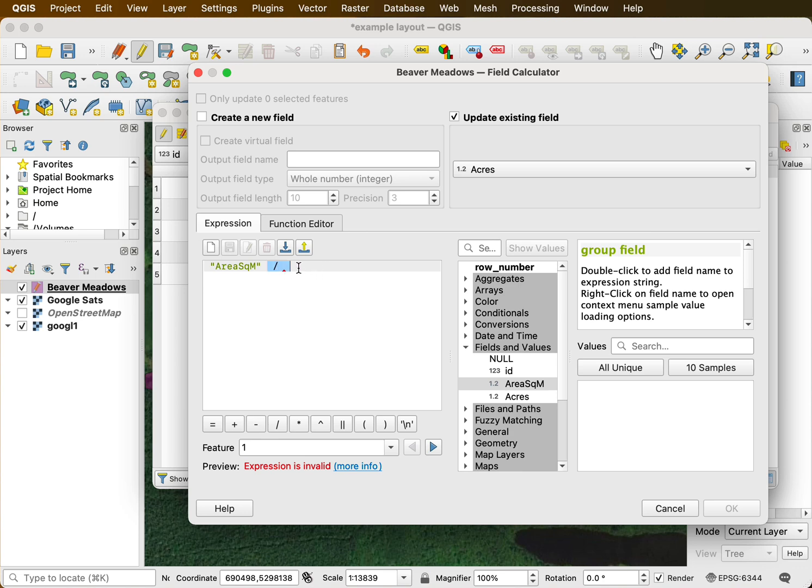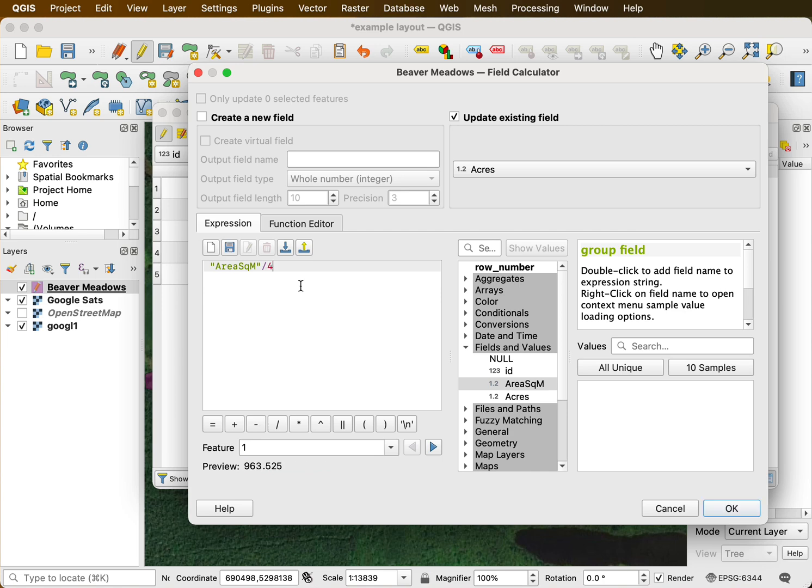So I have to make sure I get this correctly. If I have the square meters and I divide that by 4,046.9, that will give me the number of acres. So I'm showing the acre values in a preview down here, right?